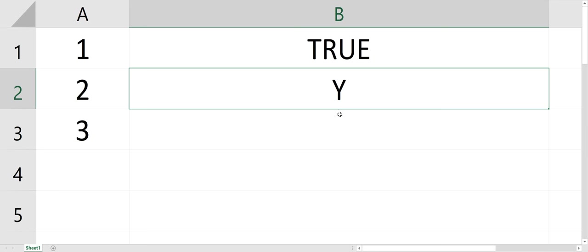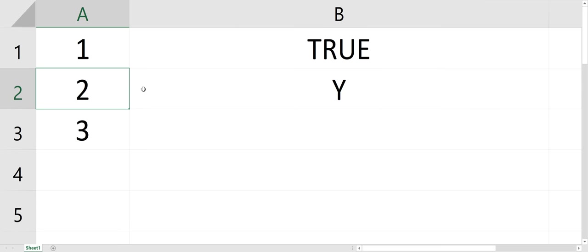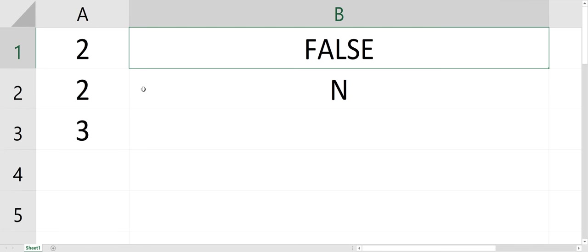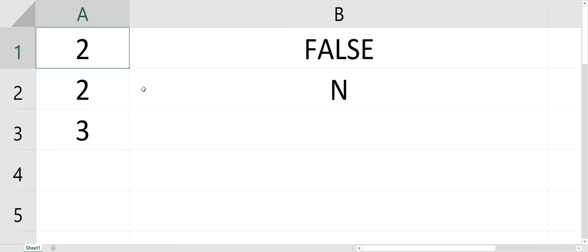So it's giving me a Y for yes. If I change this to a 2, it's still going to be Y. Oh no, it's an AND statement, so it's going to be false, N.